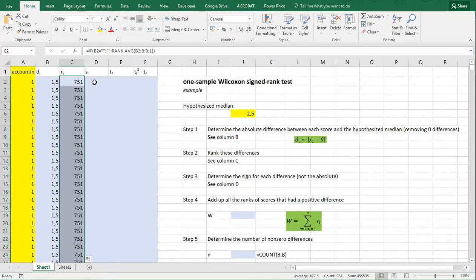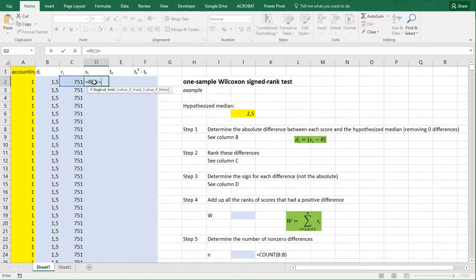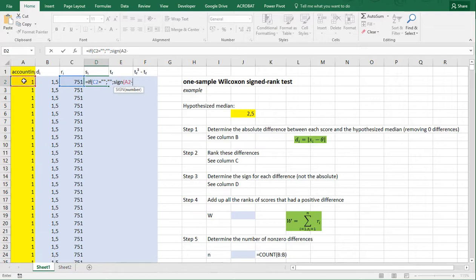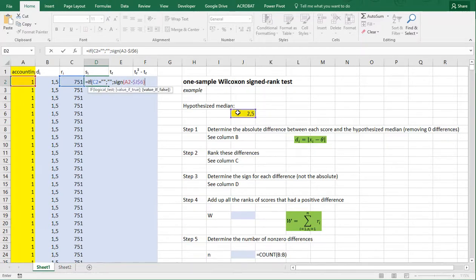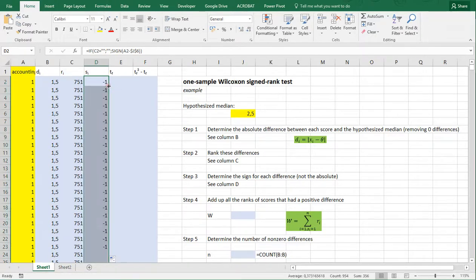Then we also need to determine the sign. Again, if this cell is empty, then nothing. Otherwise, SIGN is actually a function in Excel, and we need to pass it this value minus the hypothesized median — not the absolute difference, because those will always be positive. The SIGN function returns minus one if it's negative, zero if it would have been equal, and plus one if it's positive. Copy-paste this down.